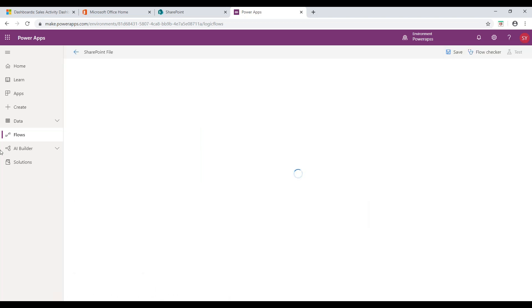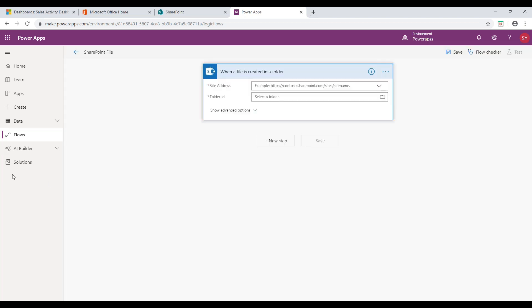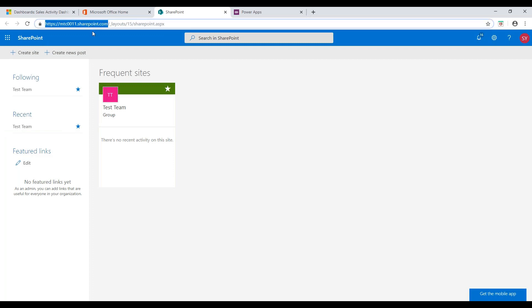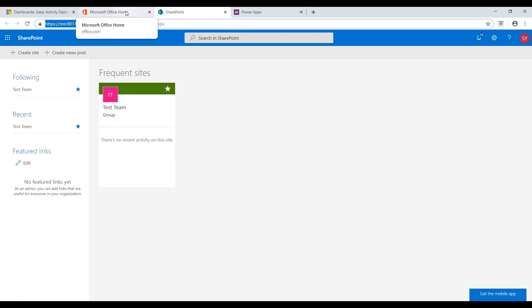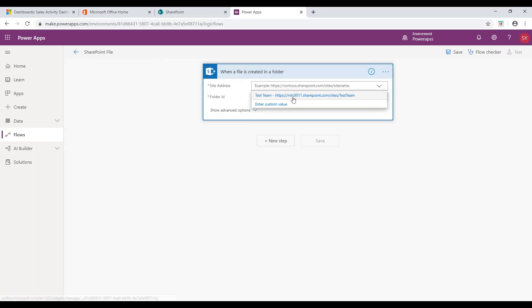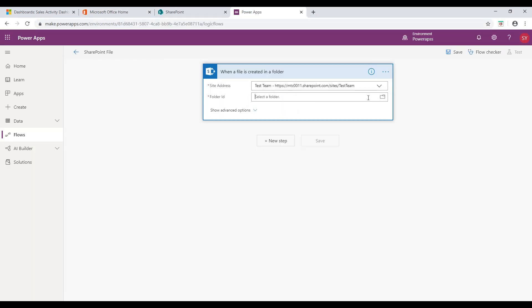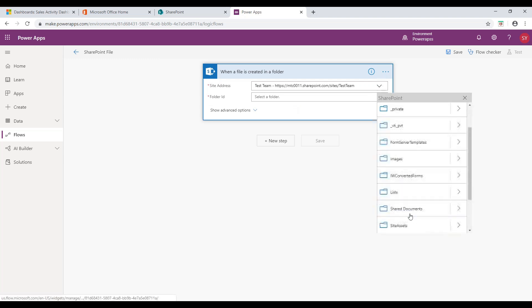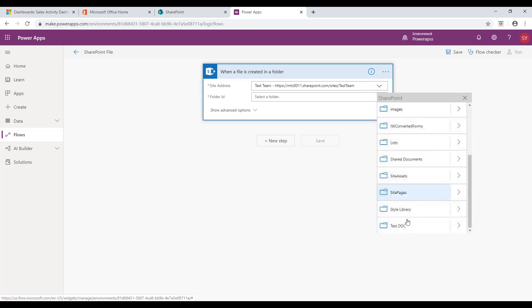You will be redirected to a new page where you need to enter the site address. Since I have selected SharePoint, I need to enter that related site address here. Under Folder ID, select the folder from menu.